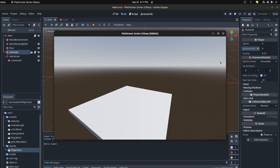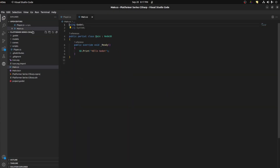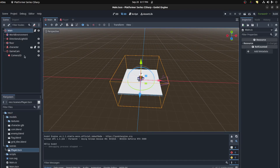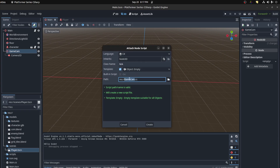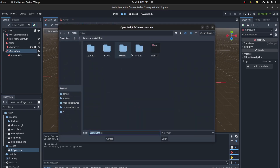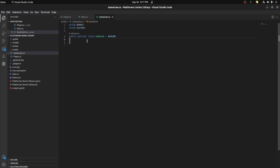Alright, that should be it for this tutorial. Next, let's work on the camera right now. So let's go to the GameCam node — here's a new class for that. We could call it GameCam, store it in the scripts folder: GameCam.cs, create.